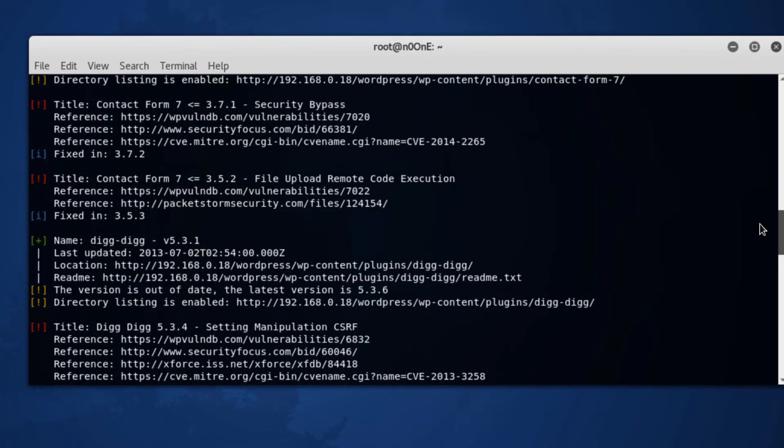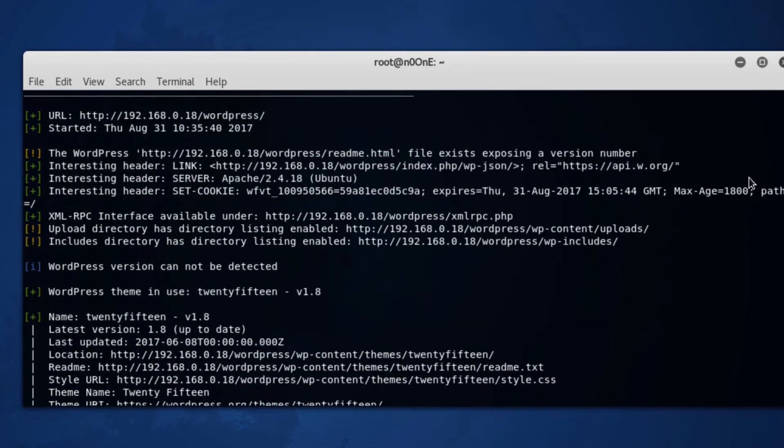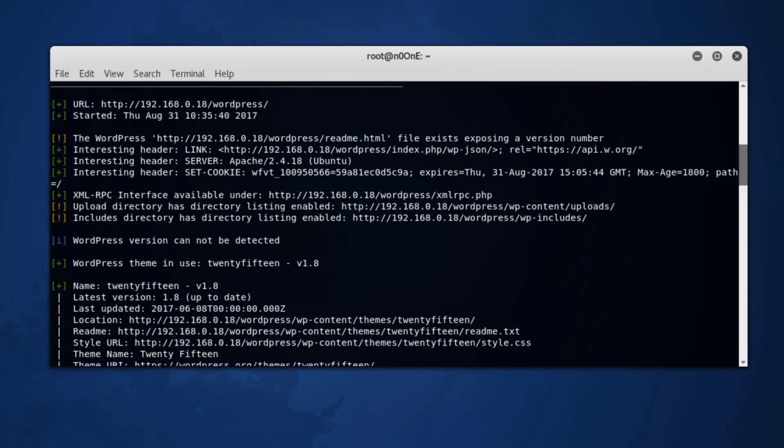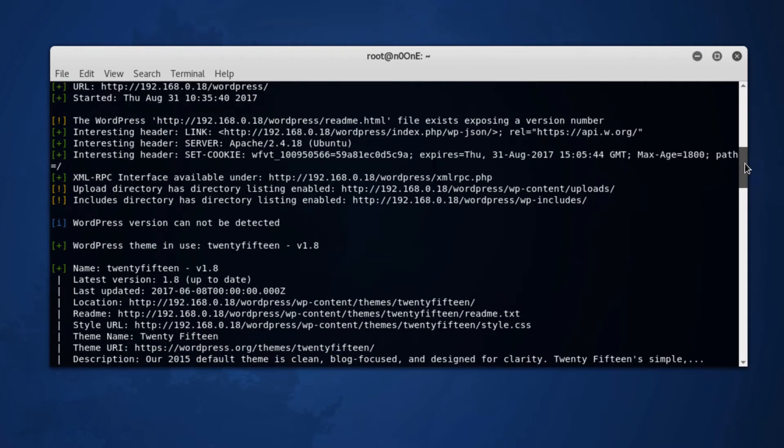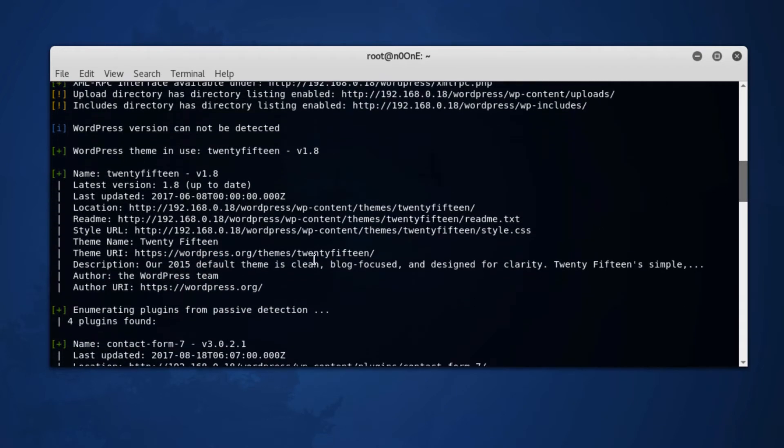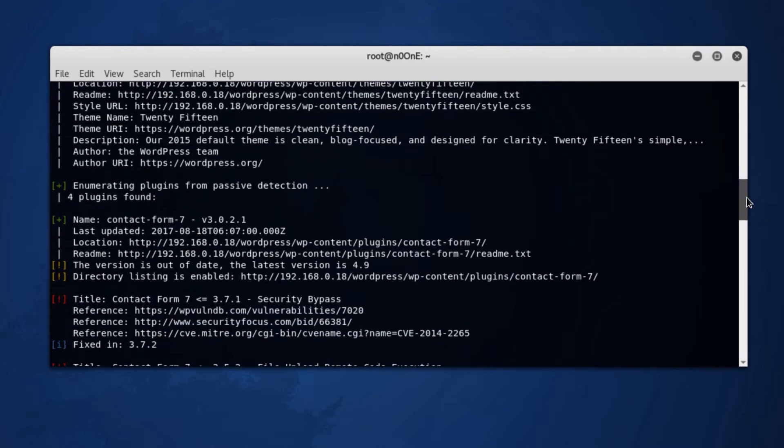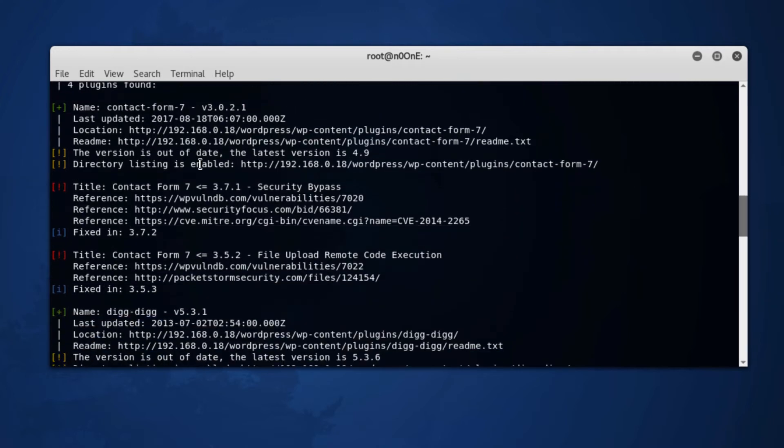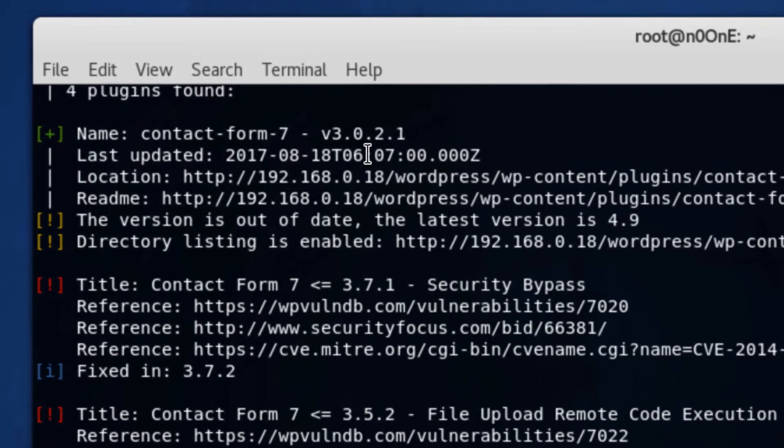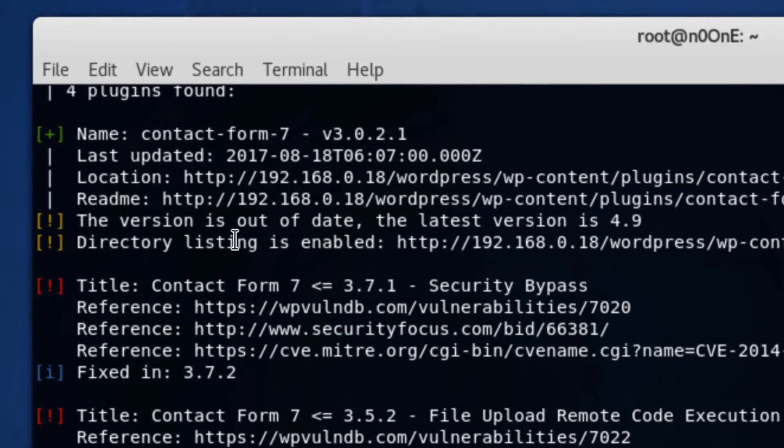It's scanning this URL. The readme file is exposing the version number of our WordPress and it can tell all sorts of interesting information about our WordPress install including the theme, the latest version. And it's enumerating plugins. Found four plugins.